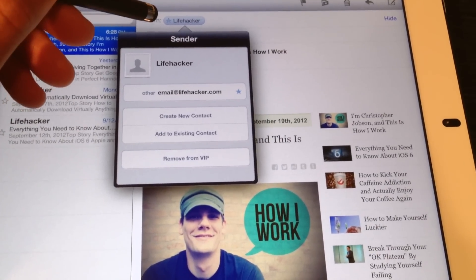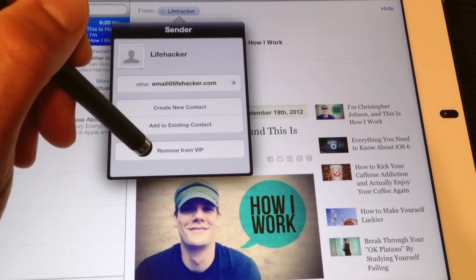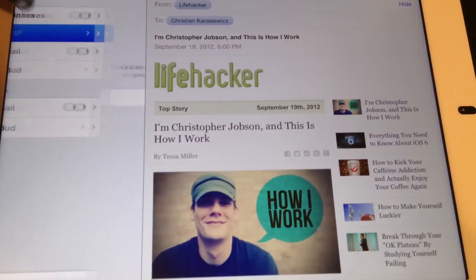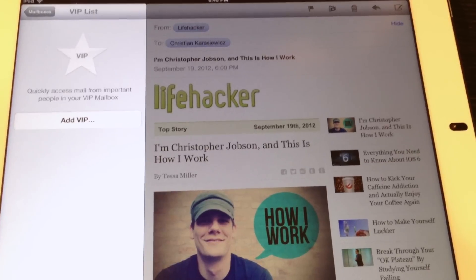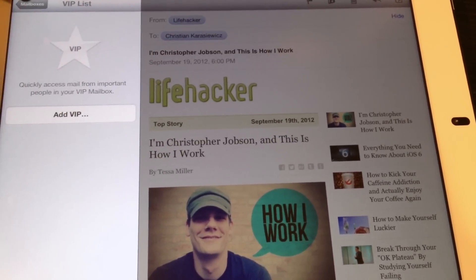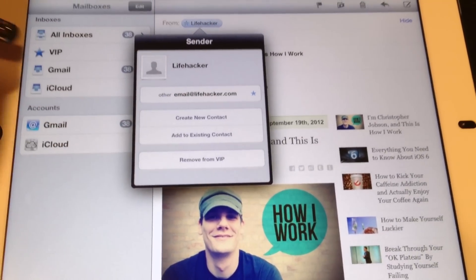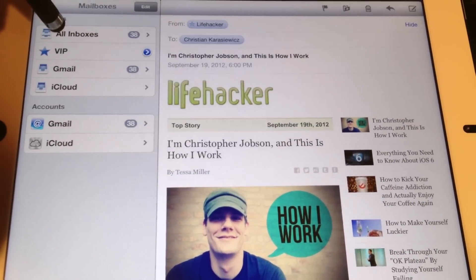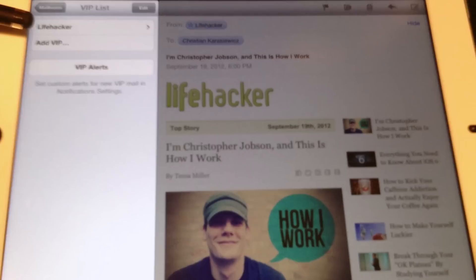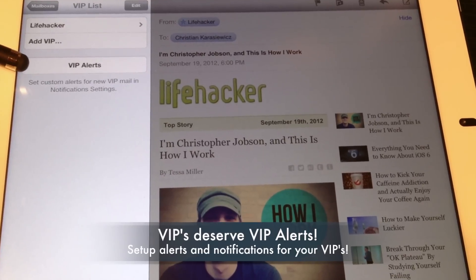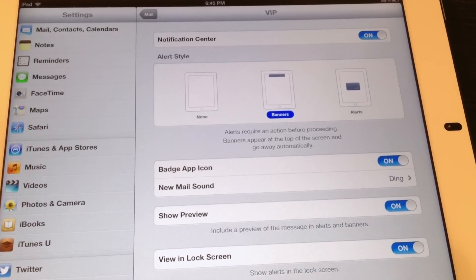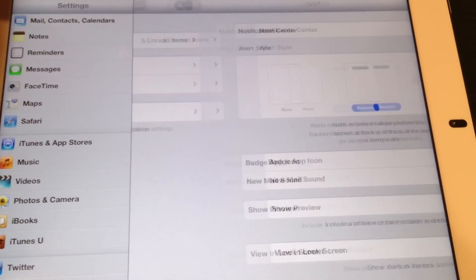Additionally, you can also remove someone just by selecting remove from VIP. One last thing I wanted to mention is that with VIP contacts, in addition to adding them to a separate email list, you can also set up custom notifications. Within the VIP contact list, you also have one additional option, which is VIP alerts. This gives you the ability to set up custom notifications — for example, you can have notification center turned on or off, and you can choose whether to show this in your home screen.